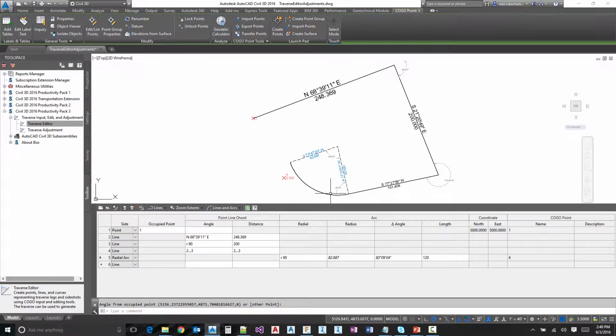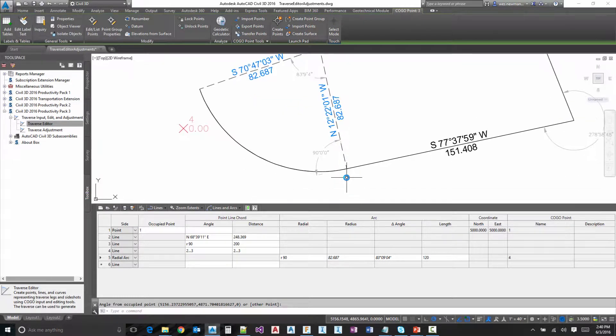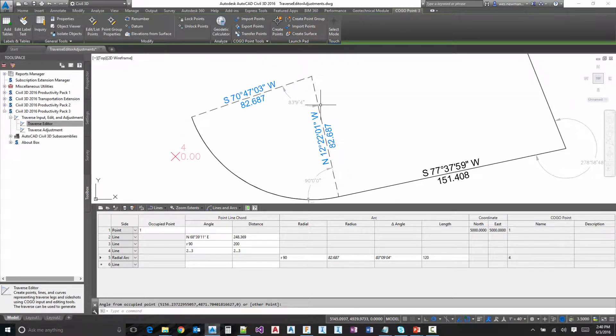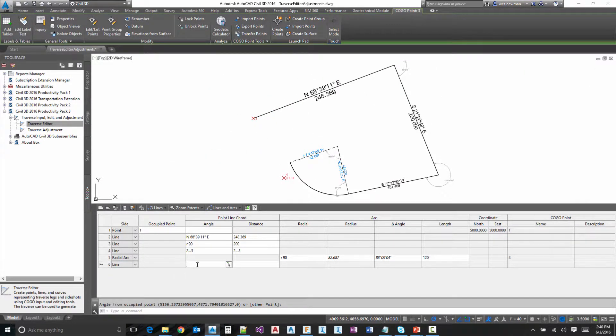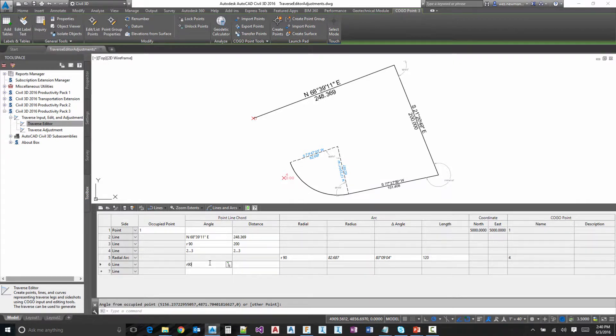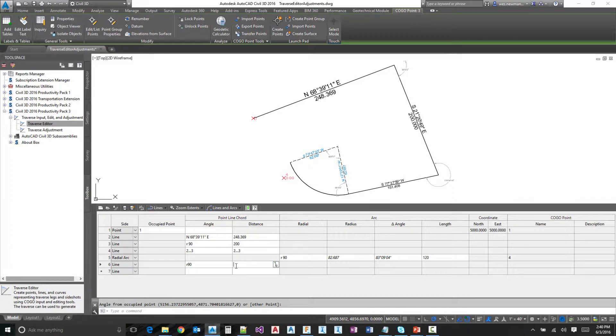And notice what happens there. It turns 90 to the radius point. If we want to go tangent from the exit, we'd go to our line and we do another 90. And then we can do a distance here and let's do something like 75 and just take a look and see what that looks like.